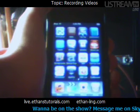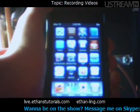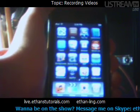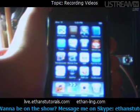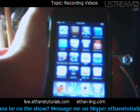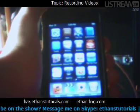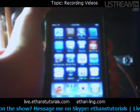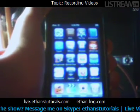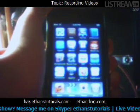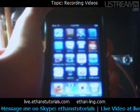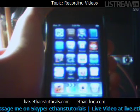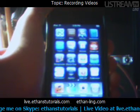Hey everyone, this is Ethan for Ethan's Tutorials, and I'm here at a live show. I've done one of these before. This is an app review, and this time it's for an app called Full Browser.